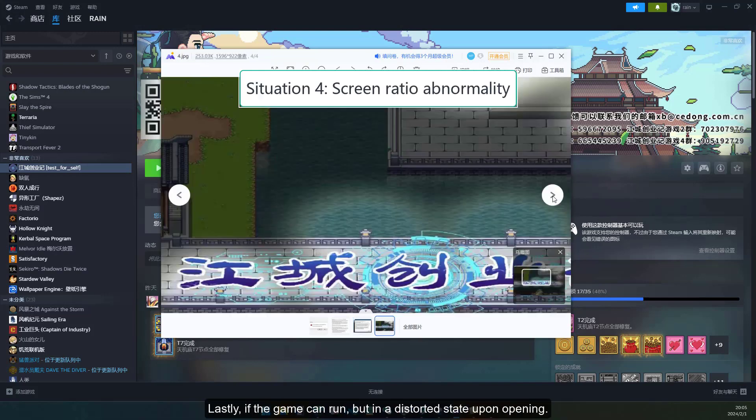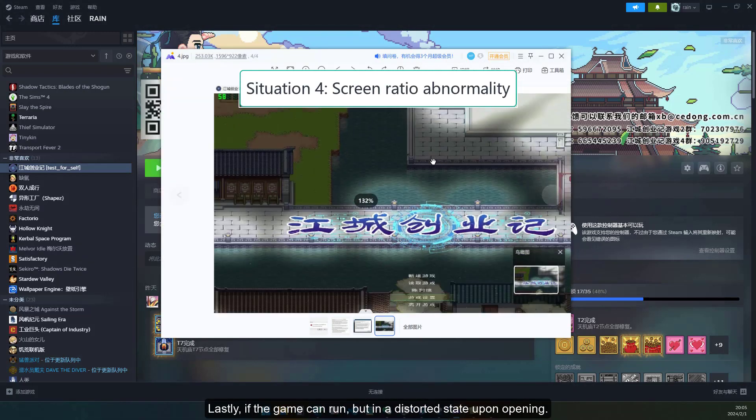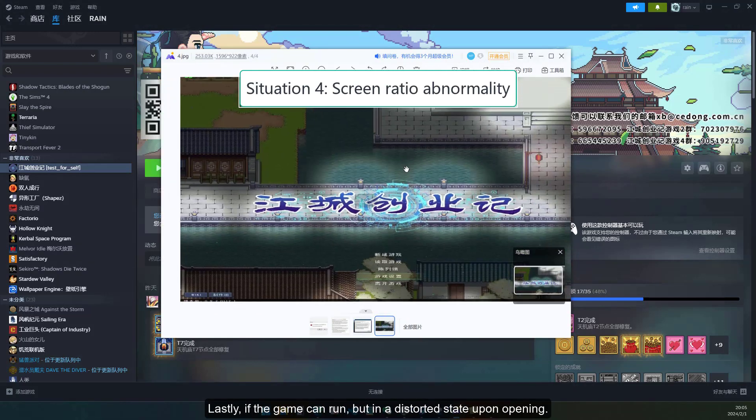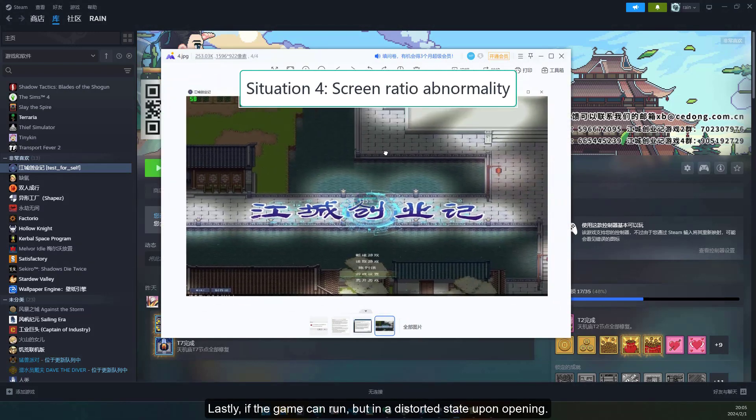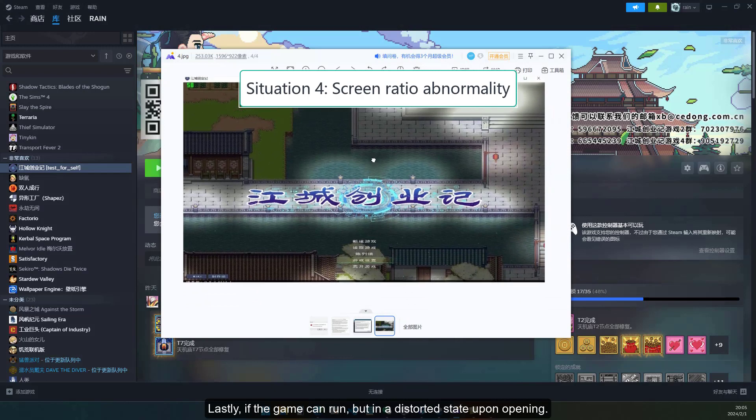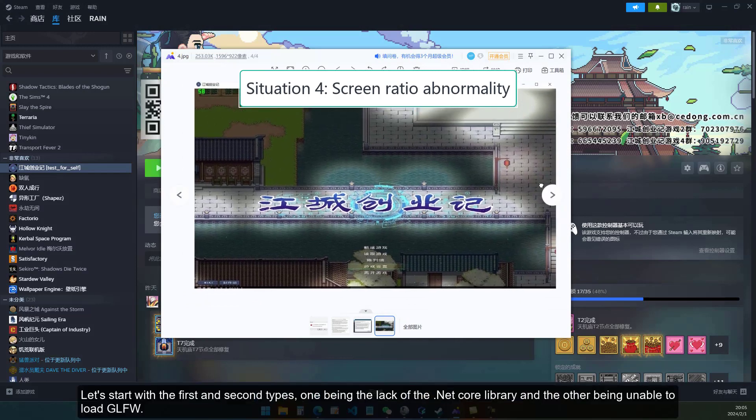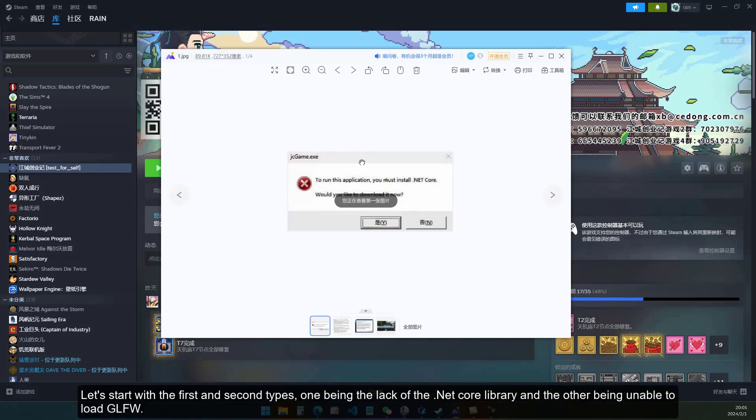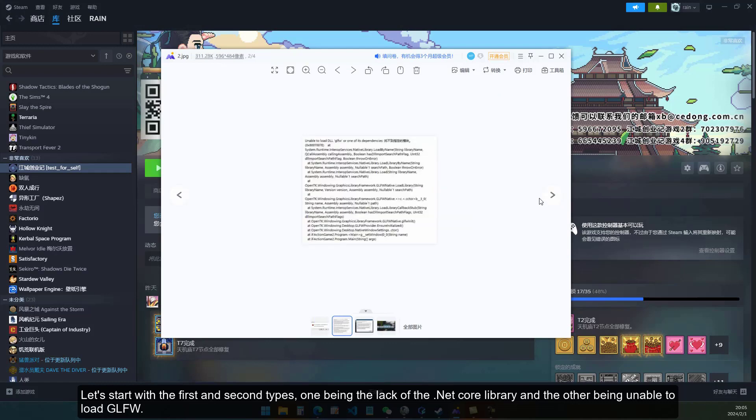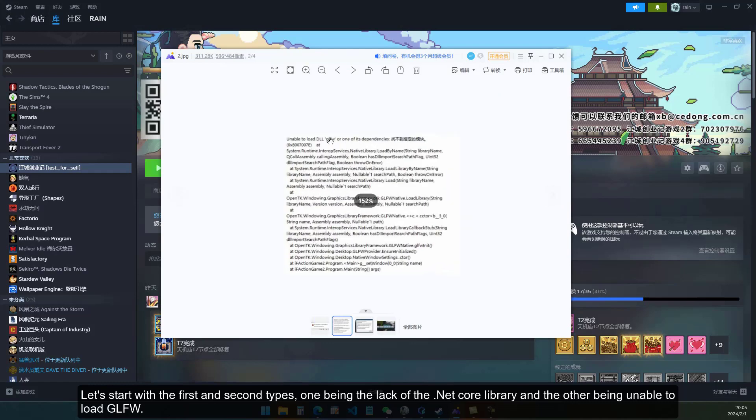Lastly, if the game can run but in a distorted state upon opening. Let's start with the first and second types, one being the lack of the .NET Core library, and the other being unable to load GLFW.